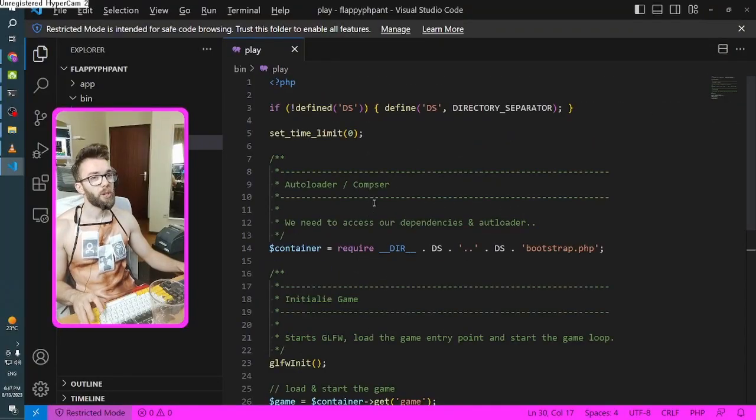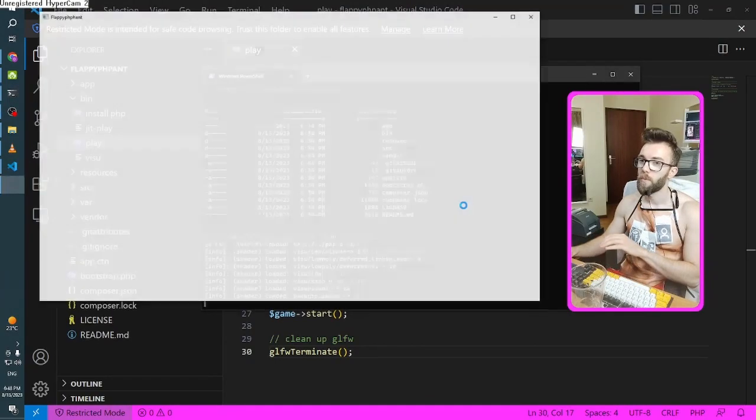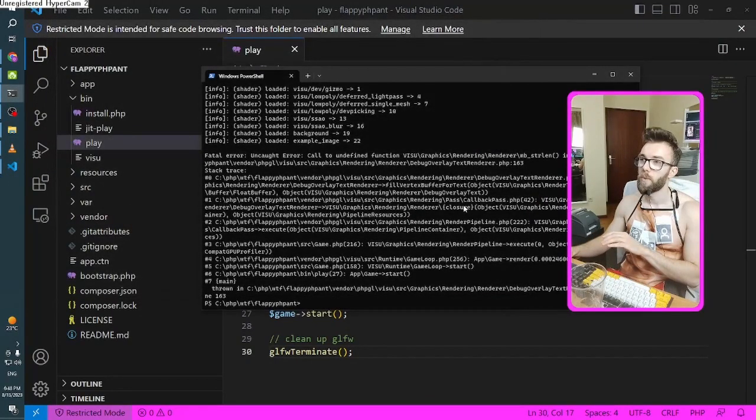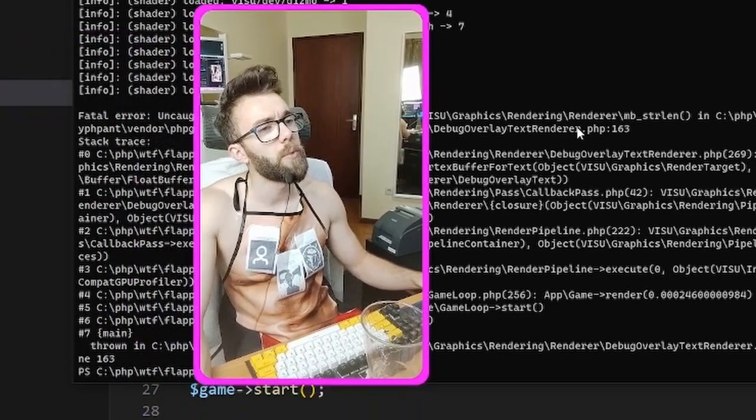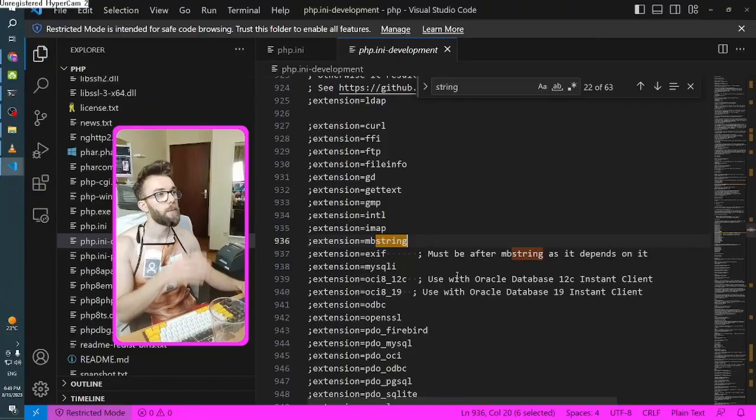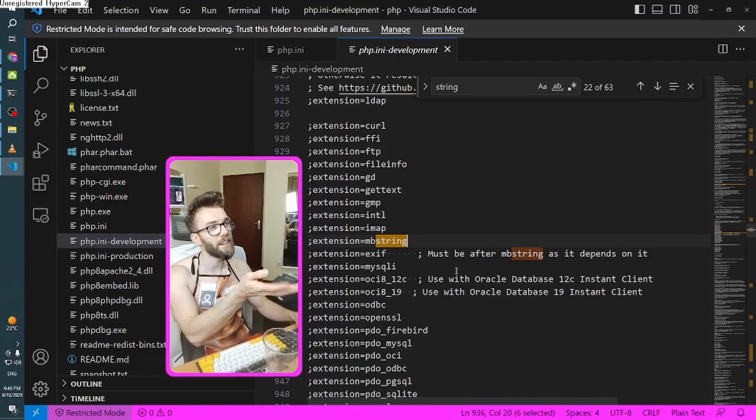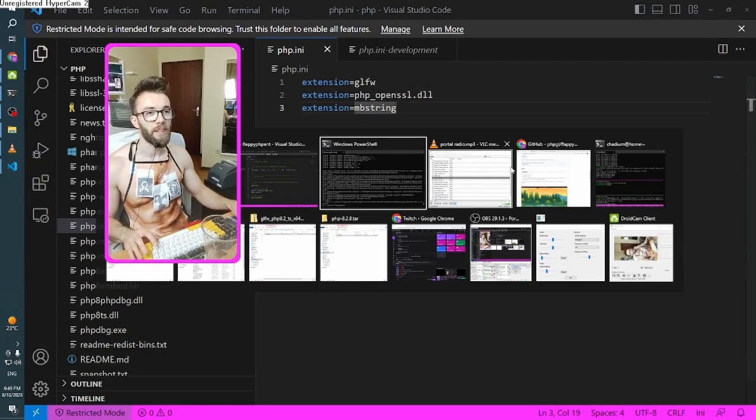Let's not think about what will happen if start throws an exception. Let's run this. Then, play. Oh, fatal error. Uncaught call to undefined function. And it should work.